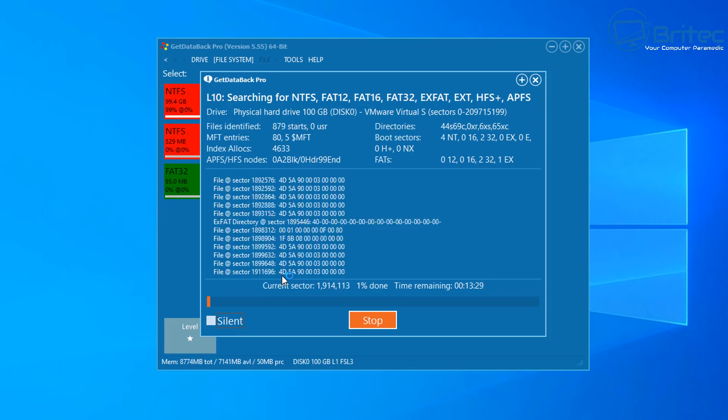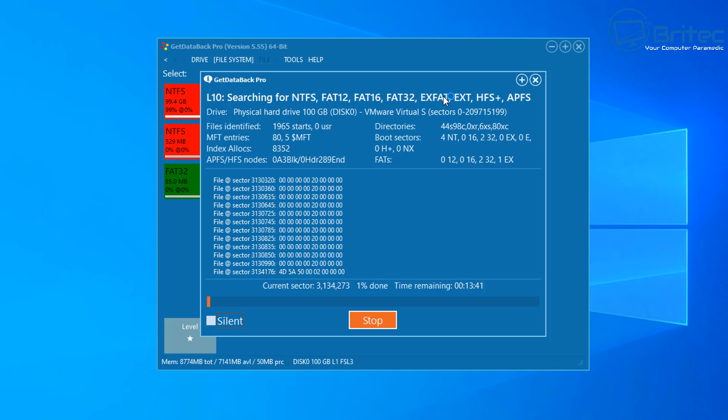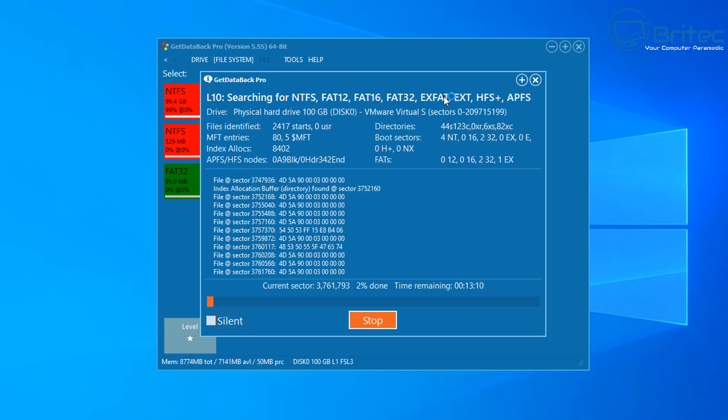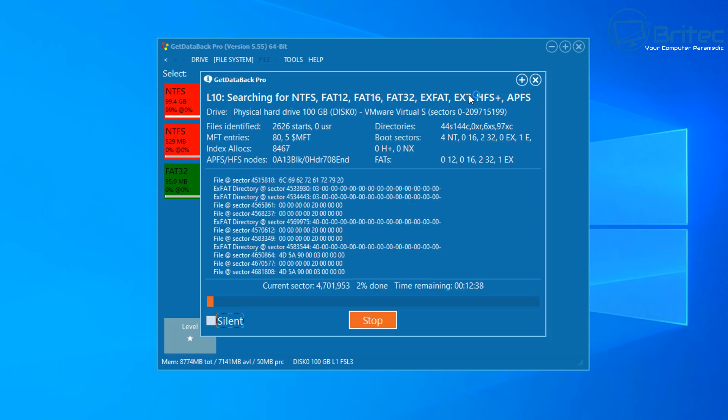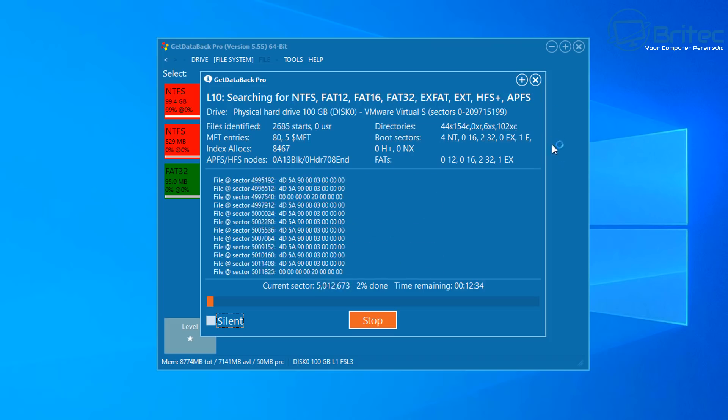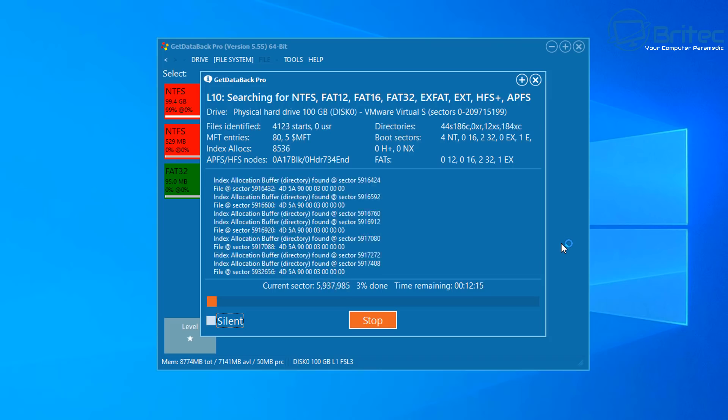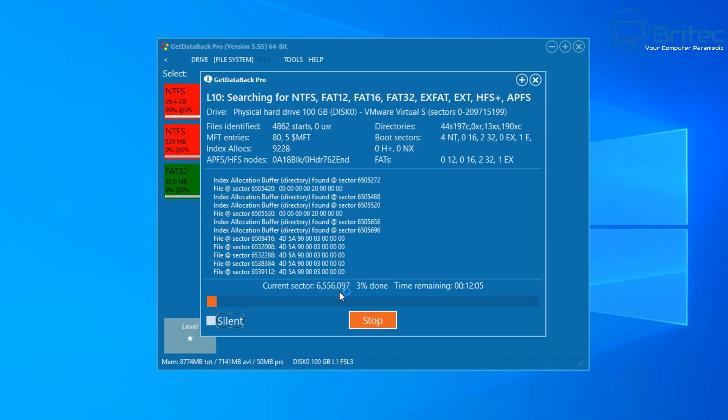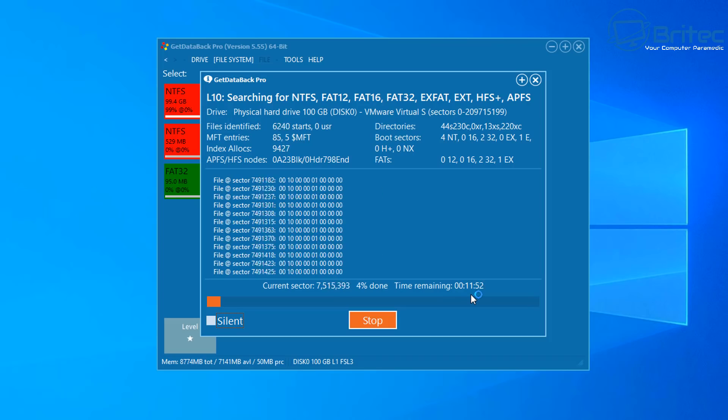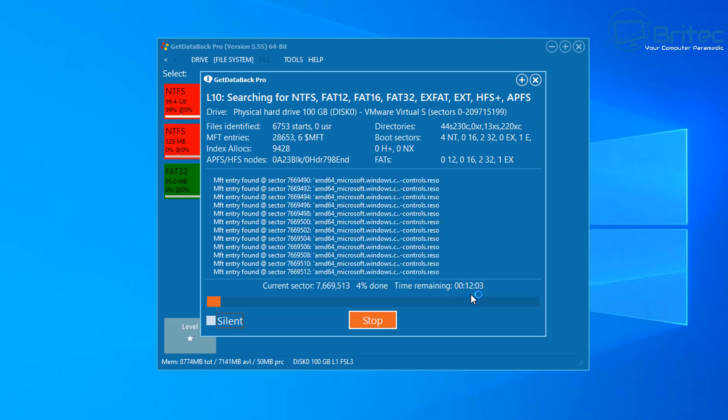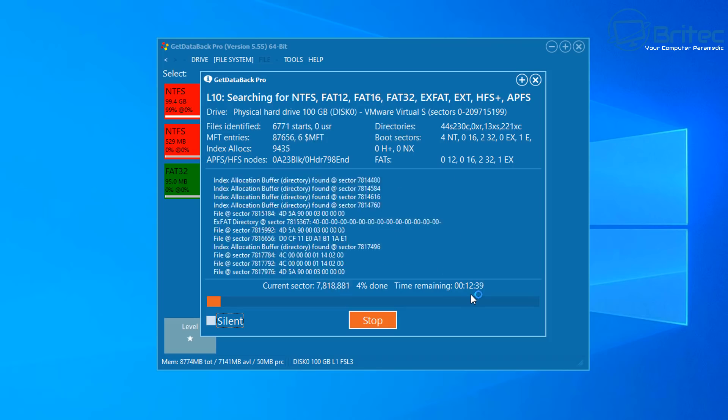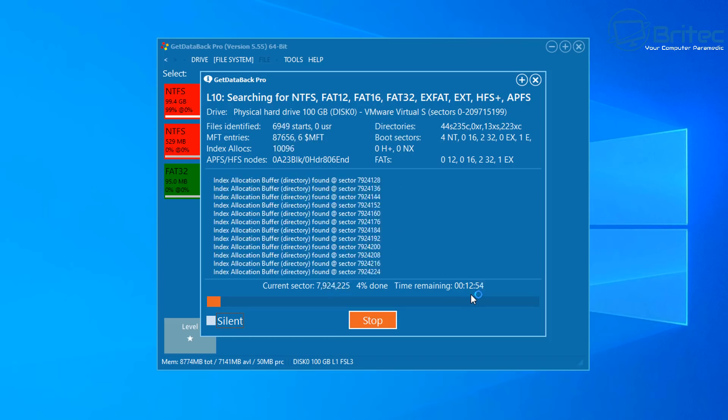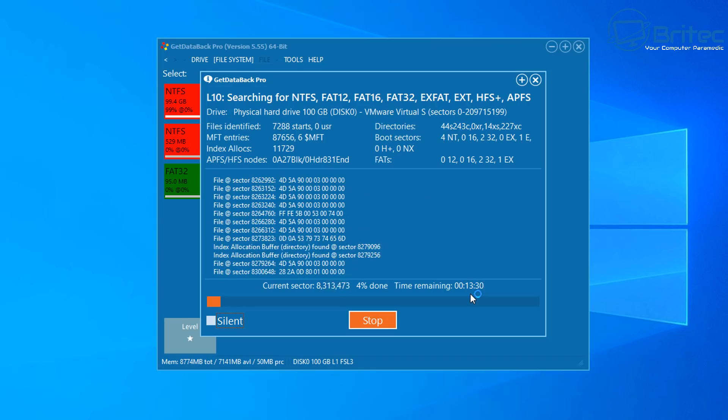Now this does take a very long time. You can see here it's searching for NTFS, FAT12, FAT16, FAT32, exFAT, EXT and HFS Plus and APFS. It's searching all of those okay and you can see all of the data coming up on the screen here. Just let it run and it's going to take a number of hours to complete depending on how large your drive is and how fast your computer is.